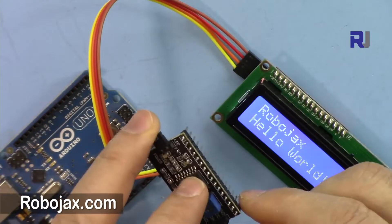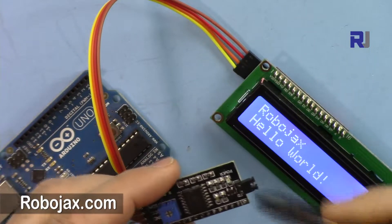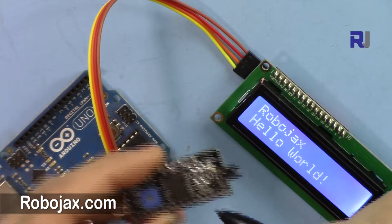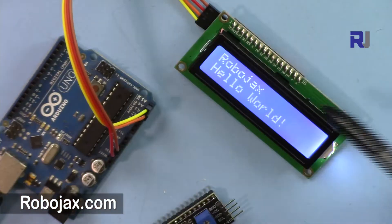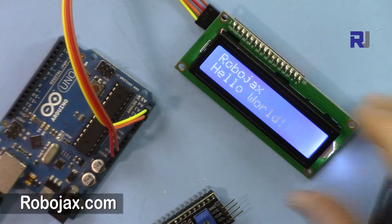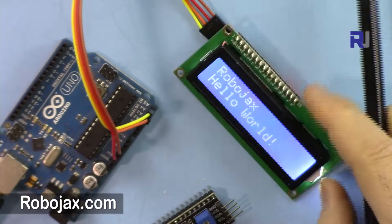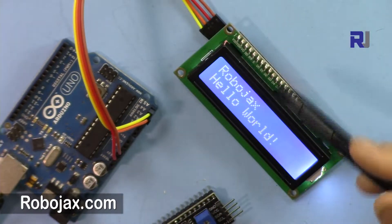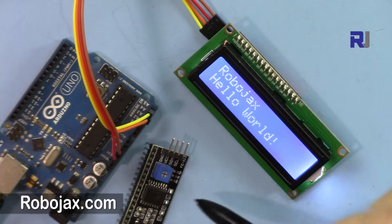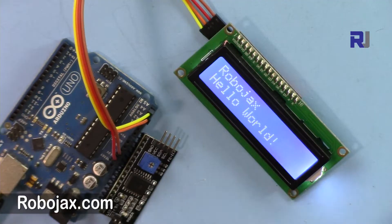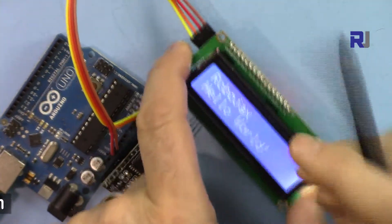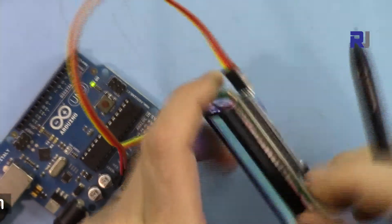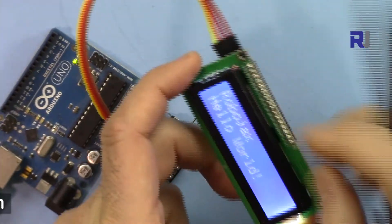I'm going to show you in this video how you do it. A separate video explains using this and how to solder and all the steps, so watch that separately. This is just to address the issue of addressing. Also, I have another video explaining this module without the I2C.